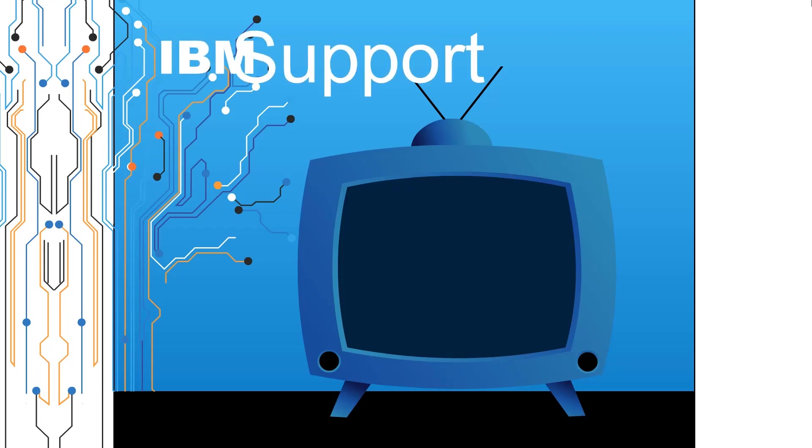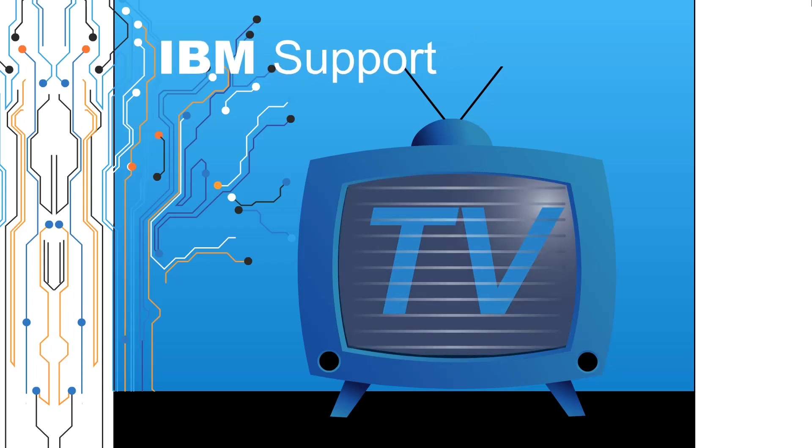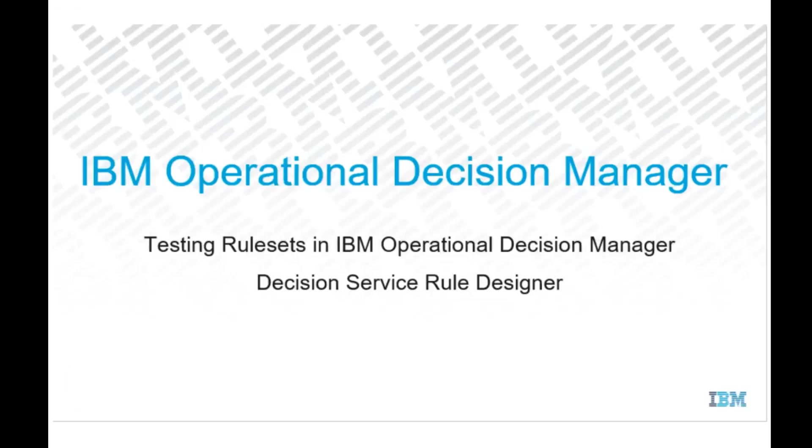Welcome to IBM Support TV, where we answer questions and share technical support information, hints and tips on IBM products. In this video, I will demonstrate the testing ruleset feature in a rule designer.